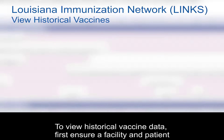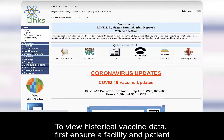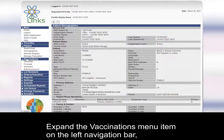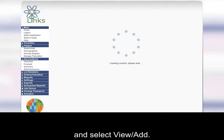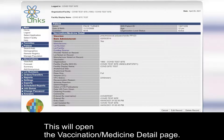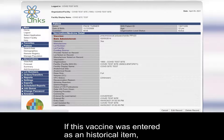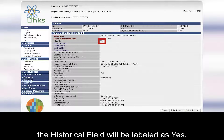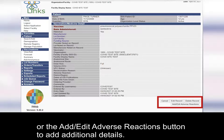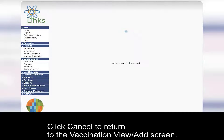To view historical vaccine data, first ensure a facility and patient have already been selected. Expand the vaccinations menu item on the left navigation bar and select View Add. Select the date of the vaccine you would like to view. This will open the vaccination medicine detail page. If this vaccine was entered as a historical item, the historical field will be labeled as Yes. If needed, you can click the Edit Record button or the Add Edit Adverse Reactions button to add additional details. Click Cancel to return to the Vaccination View Add screen.